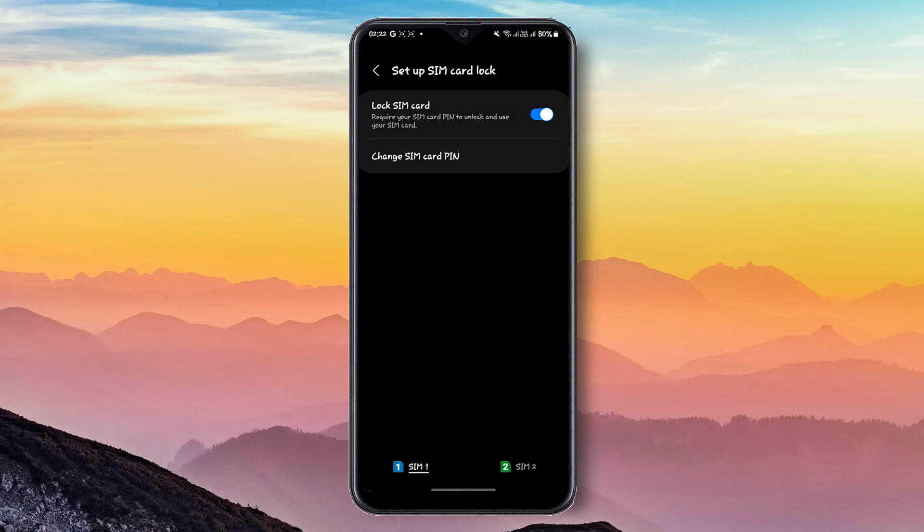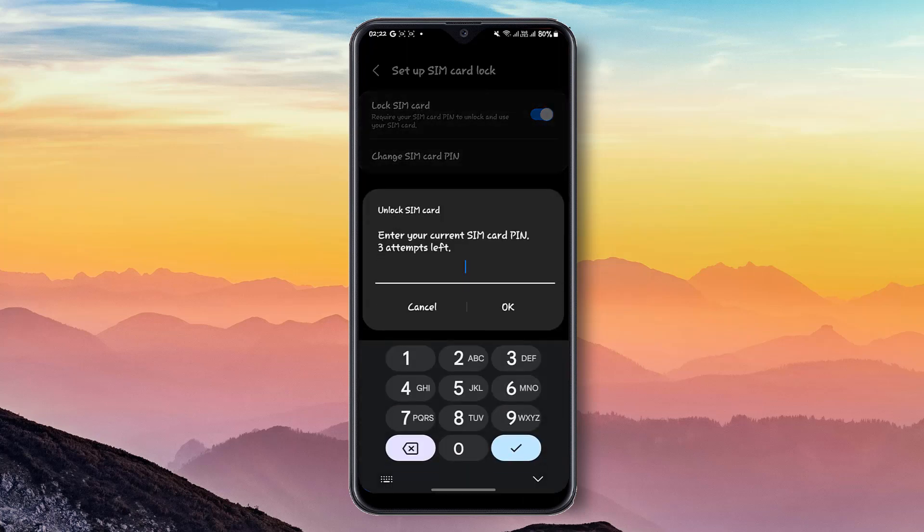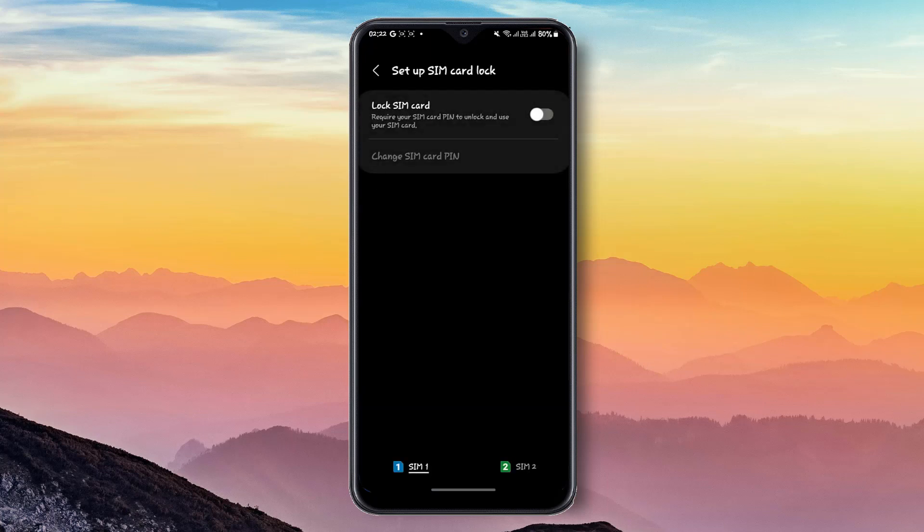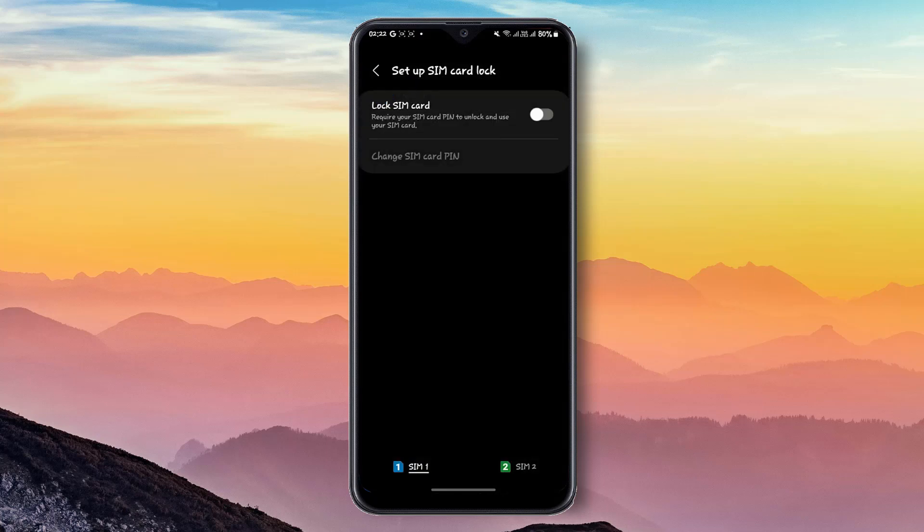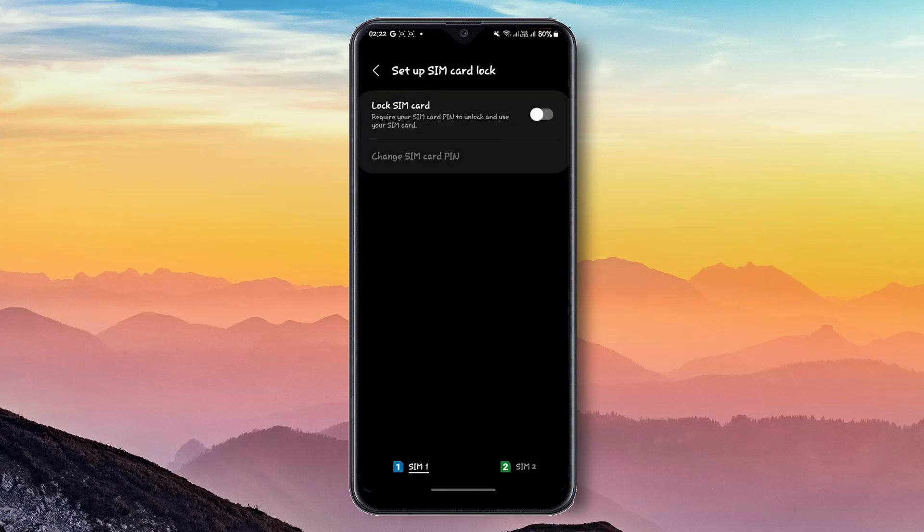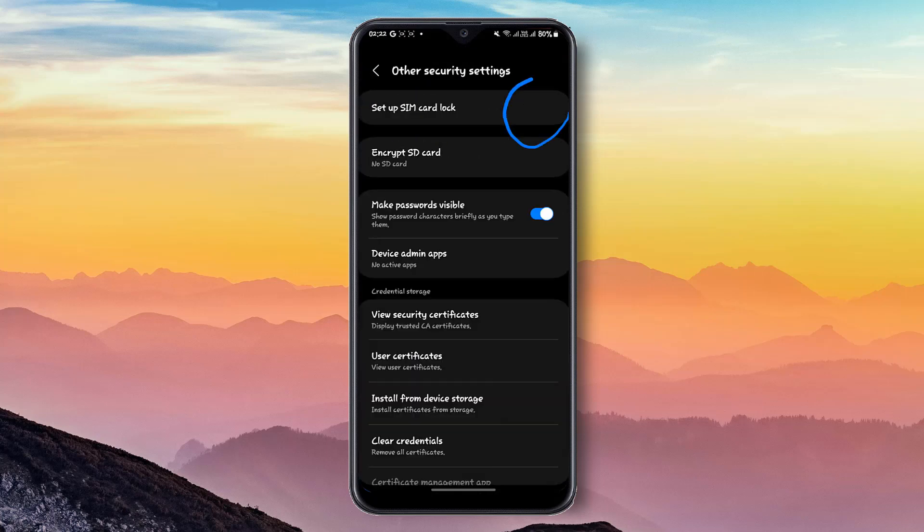Here you can see the option. Click here to unlock the SIM card and enter your current SIM card PIN. Your current SIM card PIN is 1234. Then click OK, and you can see the SIM card has been unlocked.